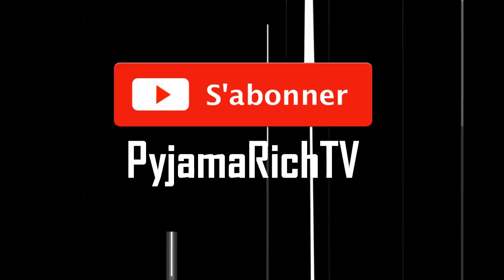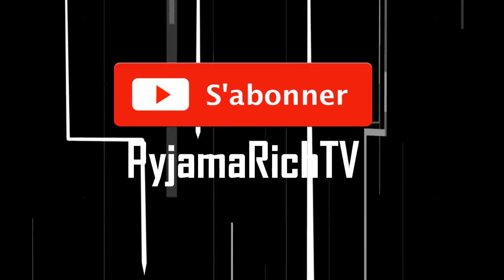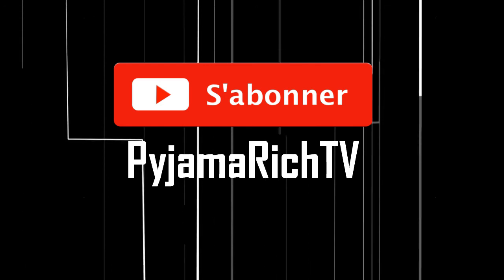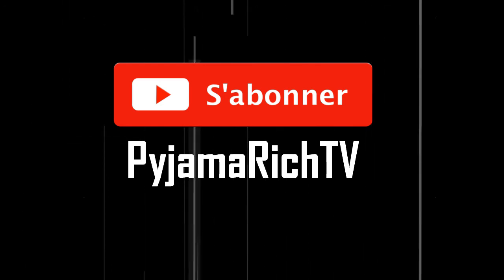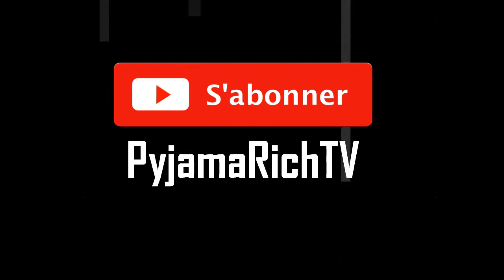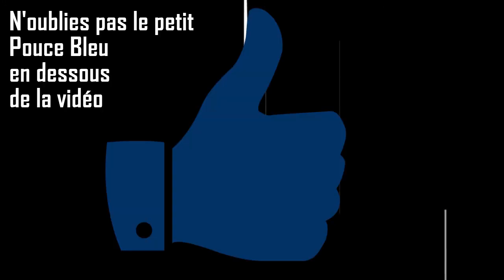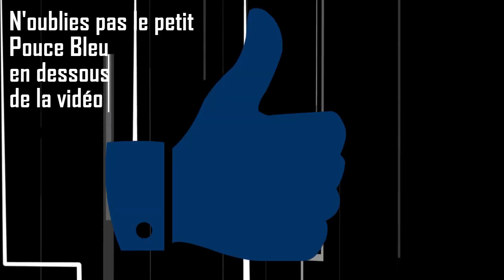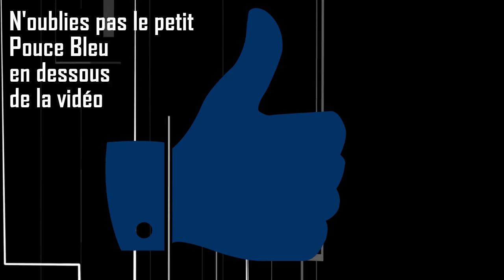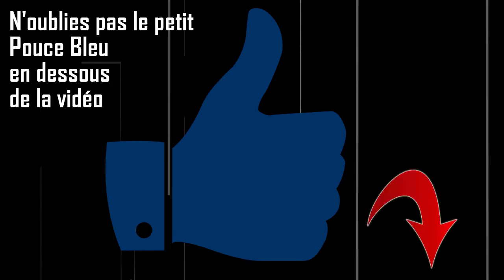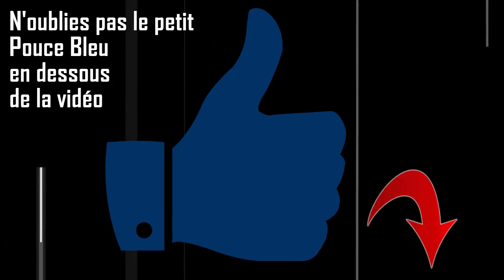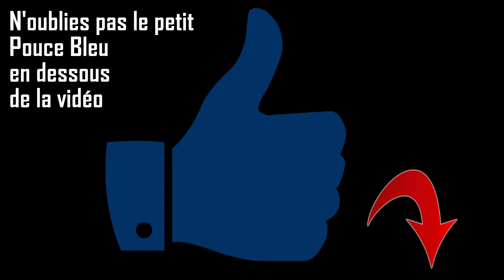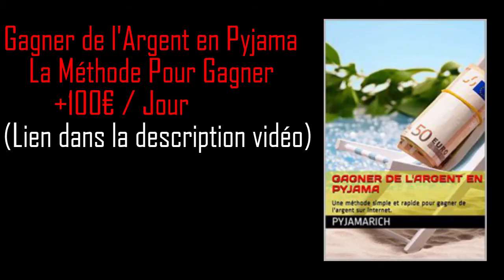Et également, si ce n'est pas encore le cas, de t'abonner à la chaîne. Parce que là, il y a du contenu très intéressant qui arrive bientôt. Donc, ce serait dommage que tu loupes tout ça. Tu t'abonnes, tu appuies sur le petit bouton rouge s'abonner comme d'habitude. Bon, toi je sais que tu es déjà abonné. Tu es un vieux routard comme on dit. Mais c'est pour les nouveaux. Abonnez-vous.